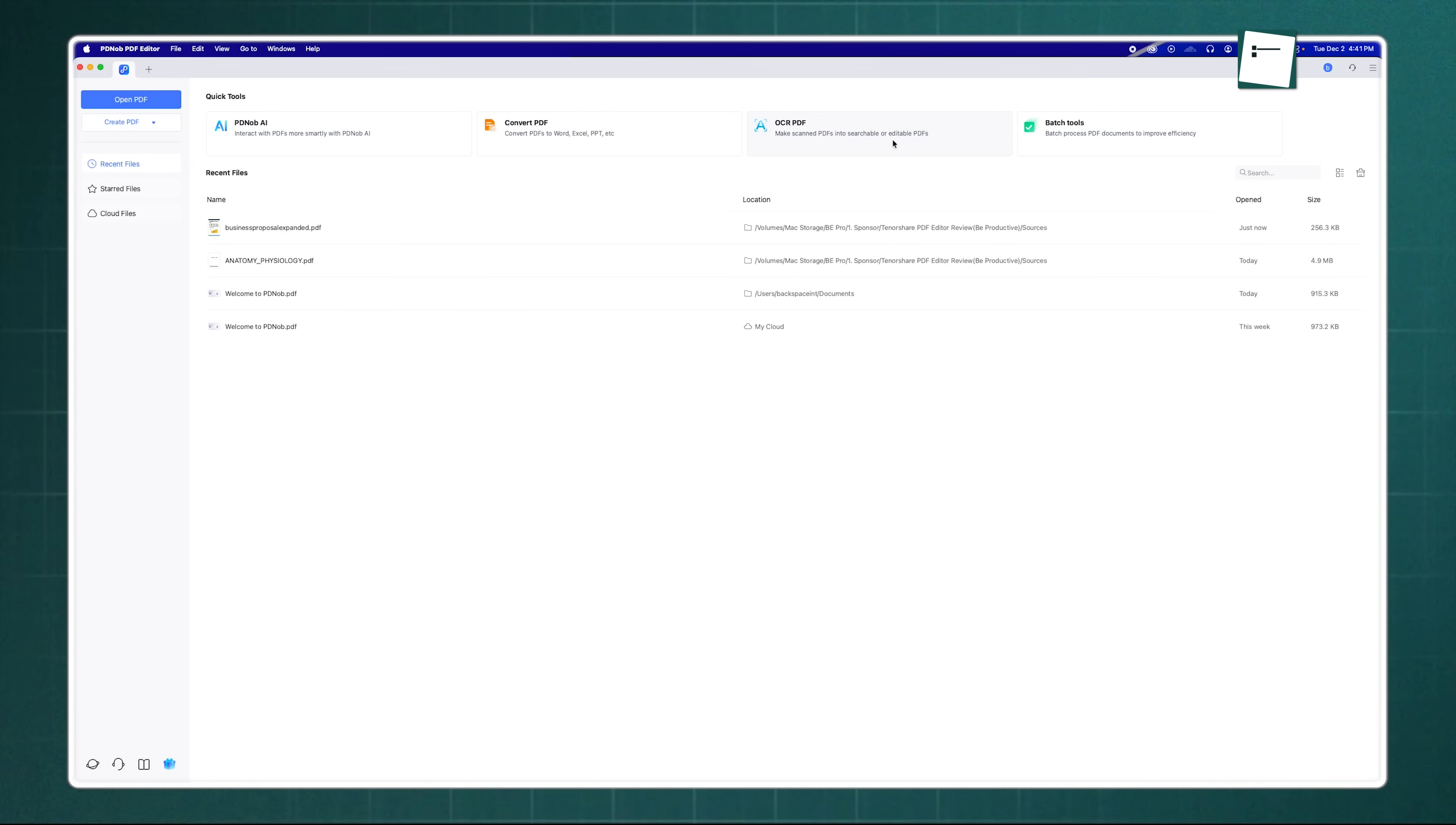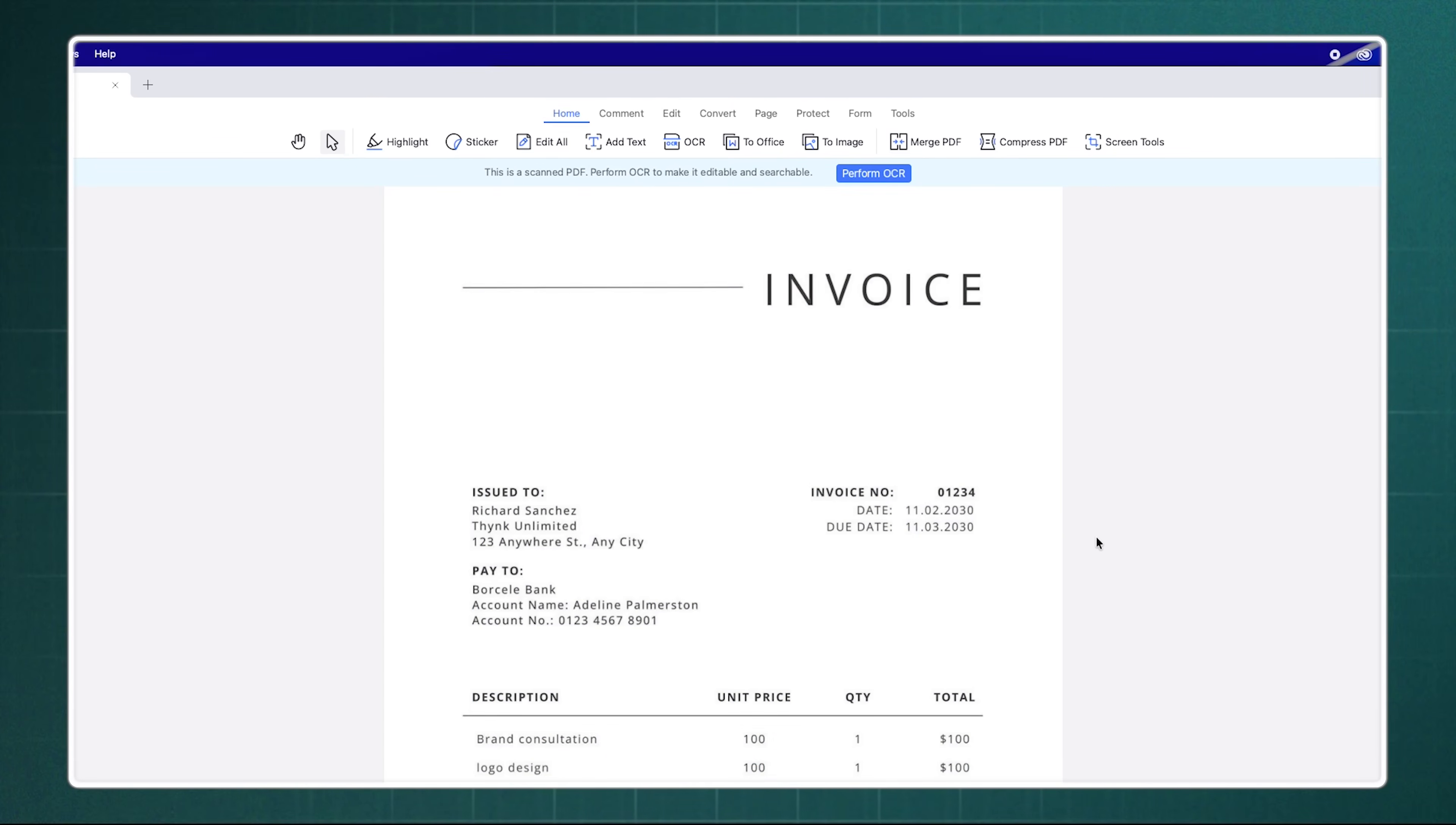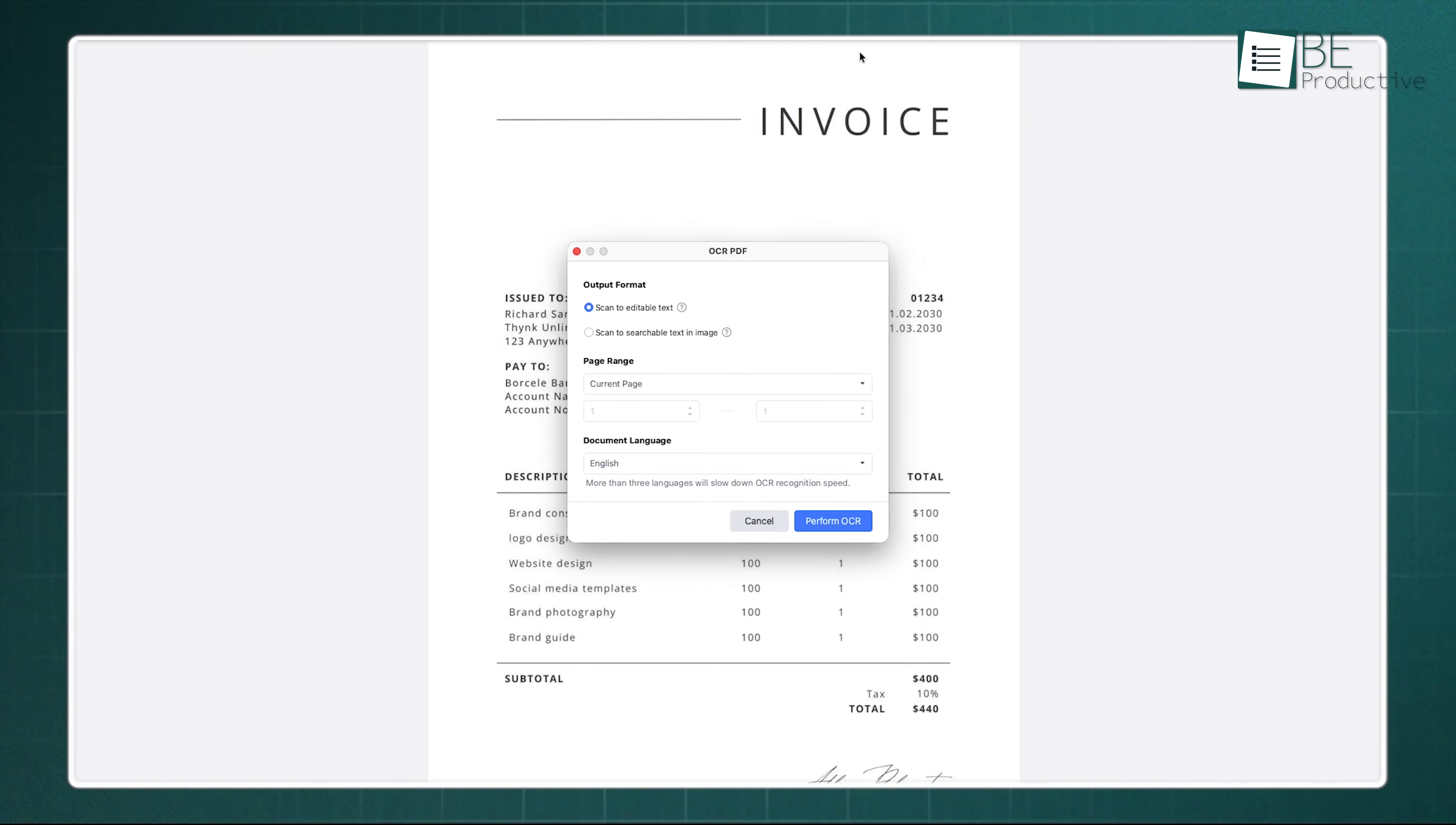Speaking of handling it all, let's talk about the OCR feature. We've all been there—someone sends you a scanned invoice or a picture of a book page and you need to edit the text, but it's just a flat image. This is where Tenorshare PDNob's Optical Character Recognition, or OCR, really shines. You simply upload that scanned non-editable file and the OCR engine kicks in.